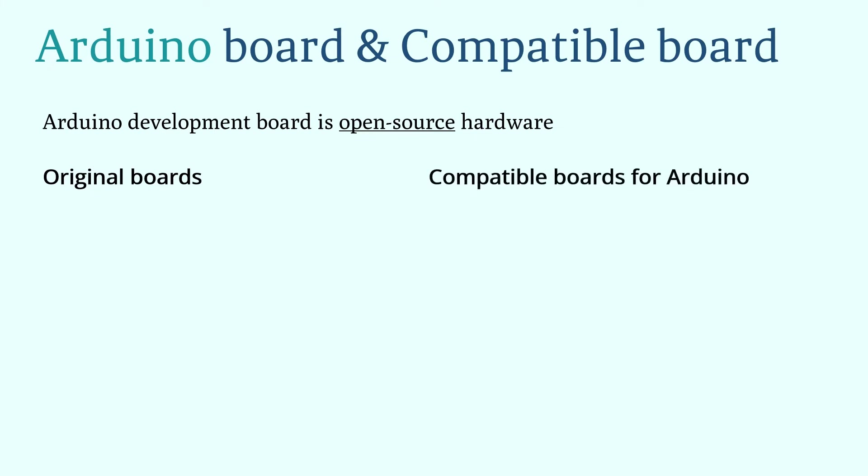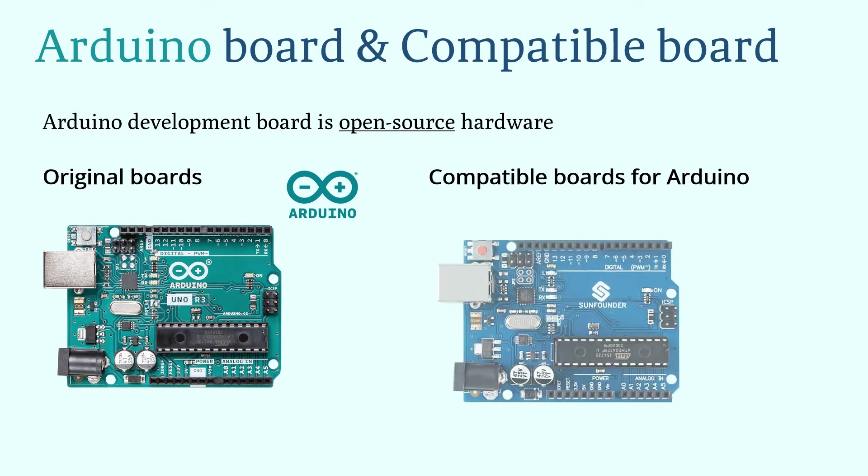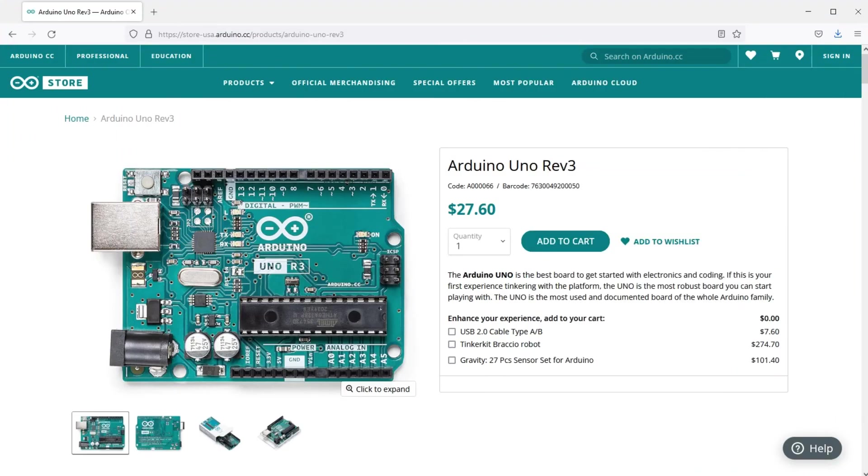Arduino original boards are produced by an Arduino company with Arduino's certification. Compatible development boards for Arduino are assembled and produced by other companies, which will be more favorable in terms of price. The Arduino team has done a lot for Arduino.